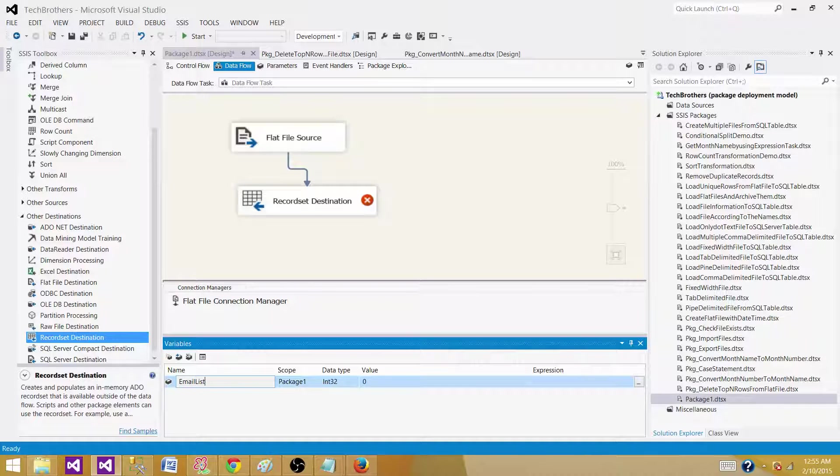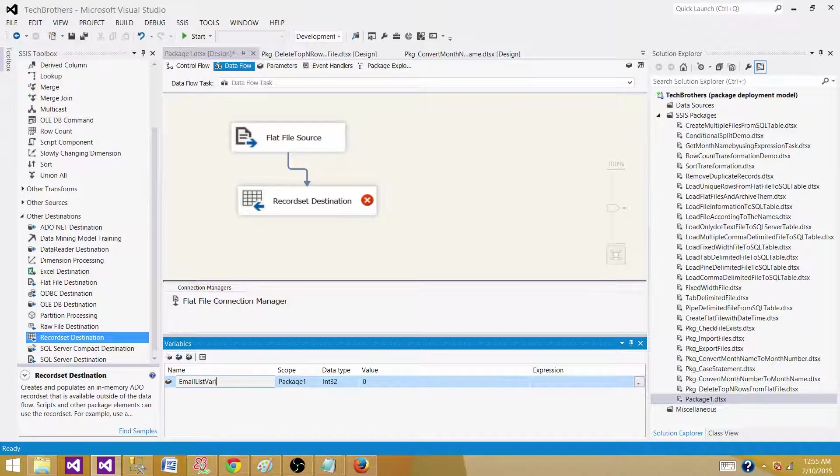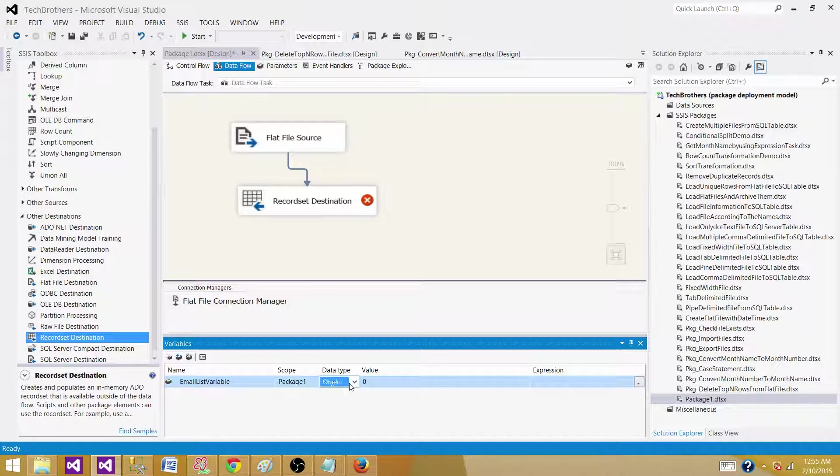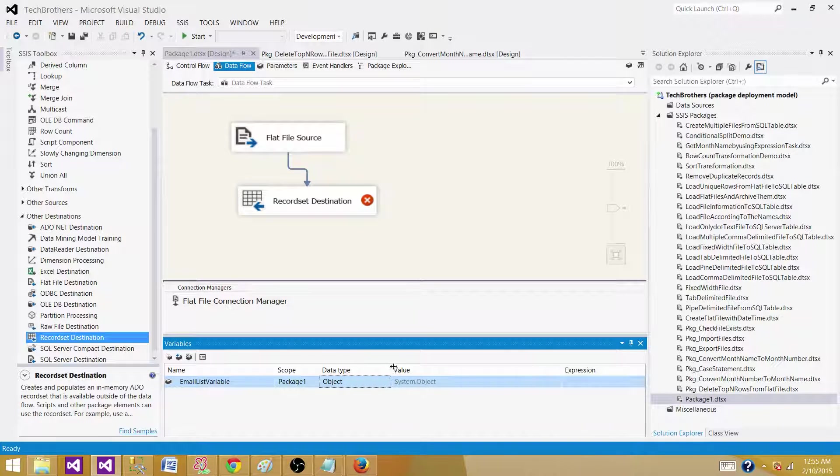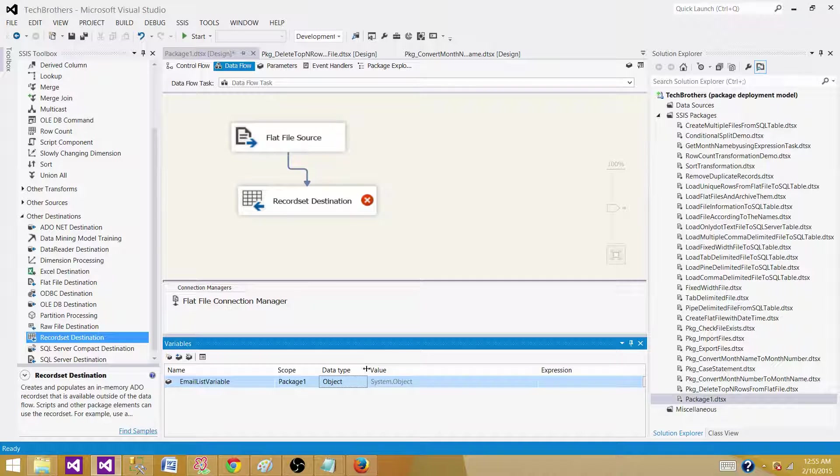The type of this variable has to be object type.